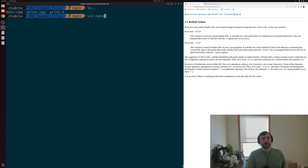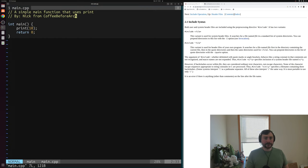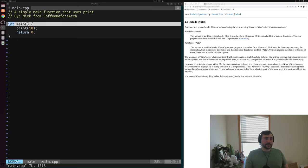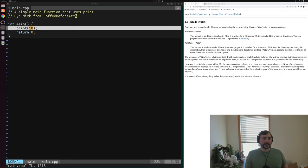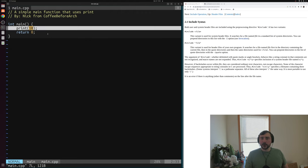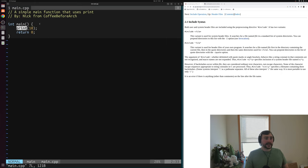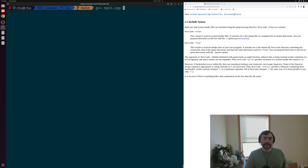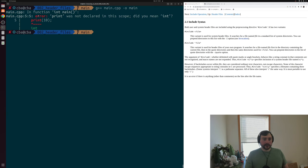We can go ahead and open up our simple program today, main.cpp. Our program here is pretty simple — we just have a main function that's trying to call this thing called print that takes an integer and eventually returns zero. The problem, if we try to compile this all the way to an executable, is that our compiler has no idea what print is. So when we compile, it's going to say error: print was not declared within this scope.